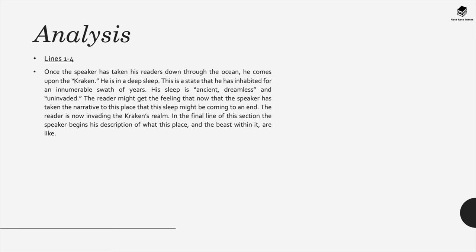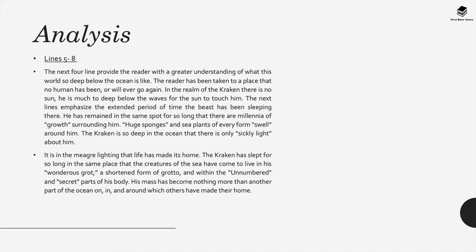Now we as readers might get the feeling now that the speaker has taken the narrative to this place that its sleep might be coming to an end. We appear perhaps maybe to be invading the Kraken's realm and in the final line of this section the speaker starts his description of what this place is and the beast that's within it.